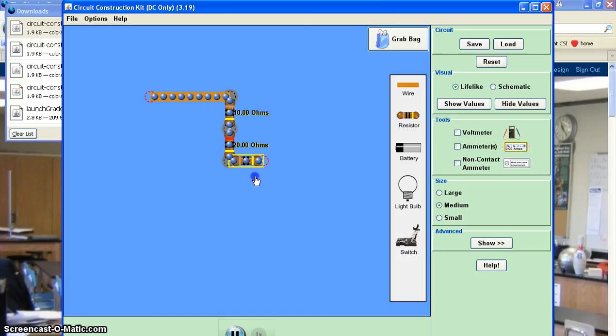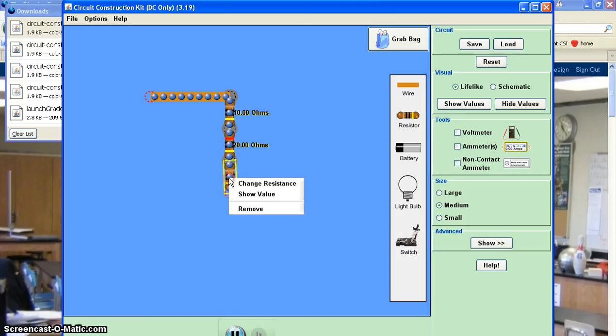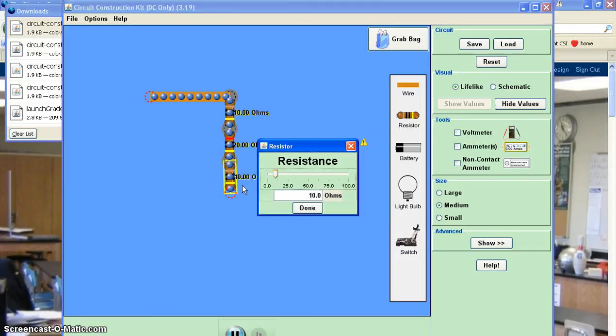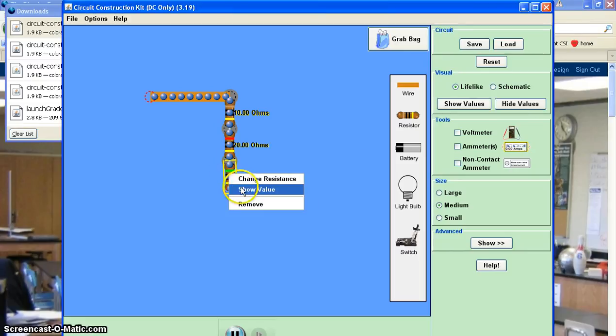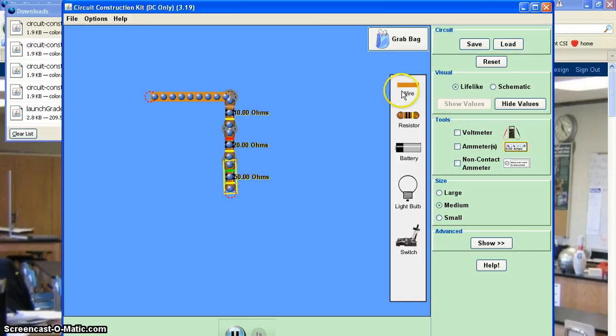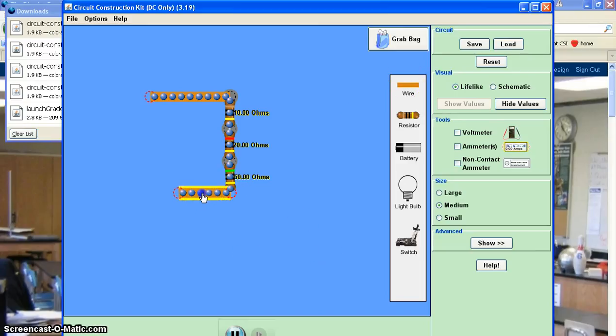And then add a third resistor in here. Let's make this one 50. And you can see that the color code is actually represented there as well. So if you want to bother to try to figure out how that can be deciphered.